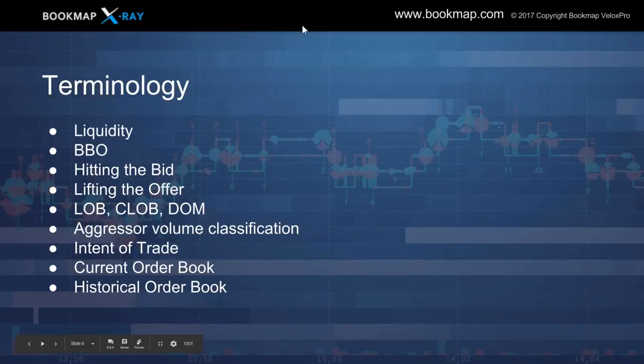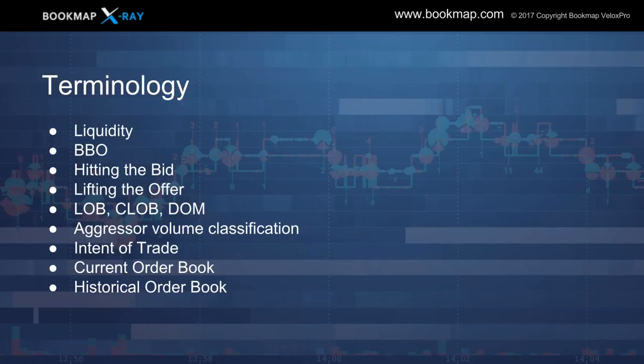Starting with terminology — liquidity. In the marketplace, we're talking about limit orders, the depth of the market, where traders are lining up to be buyers or sellers. They're bidding and offering, providing liquidity and making the market. Without them, price would be very hard to define.